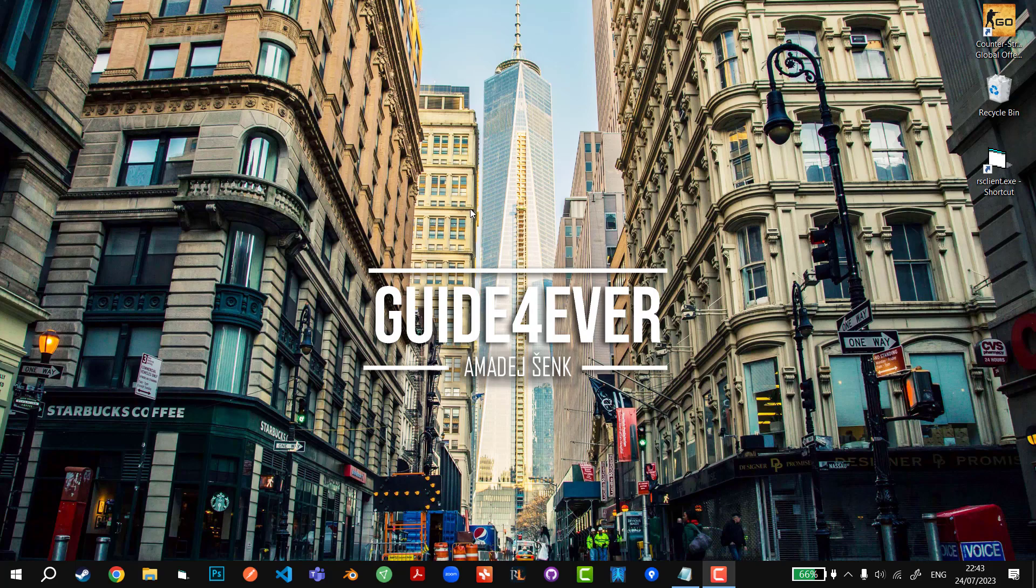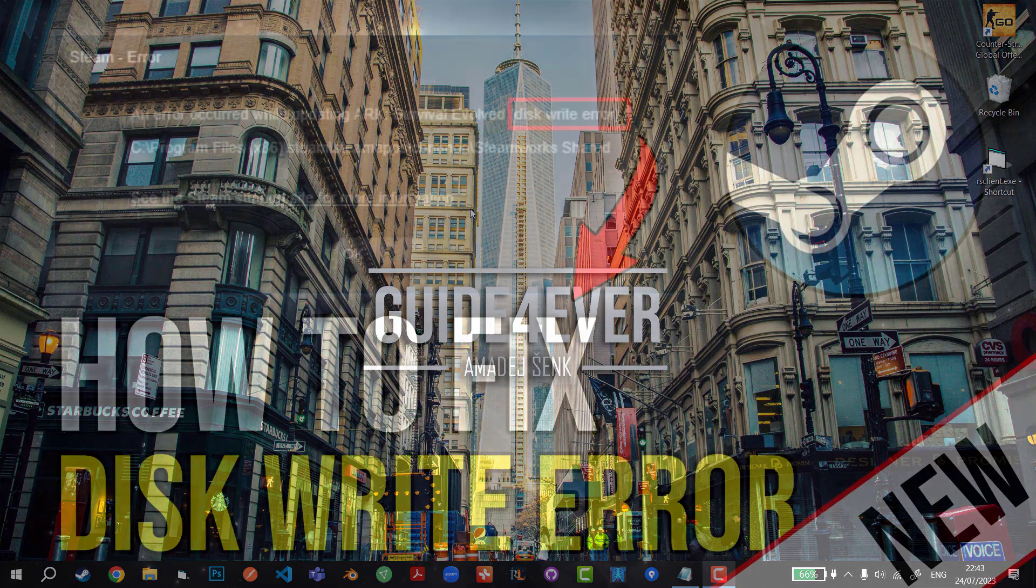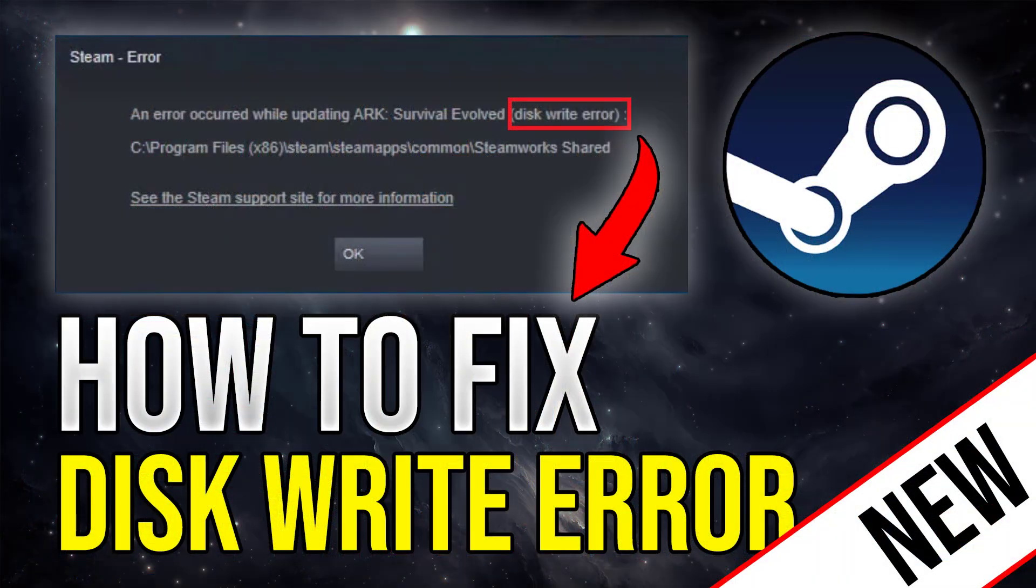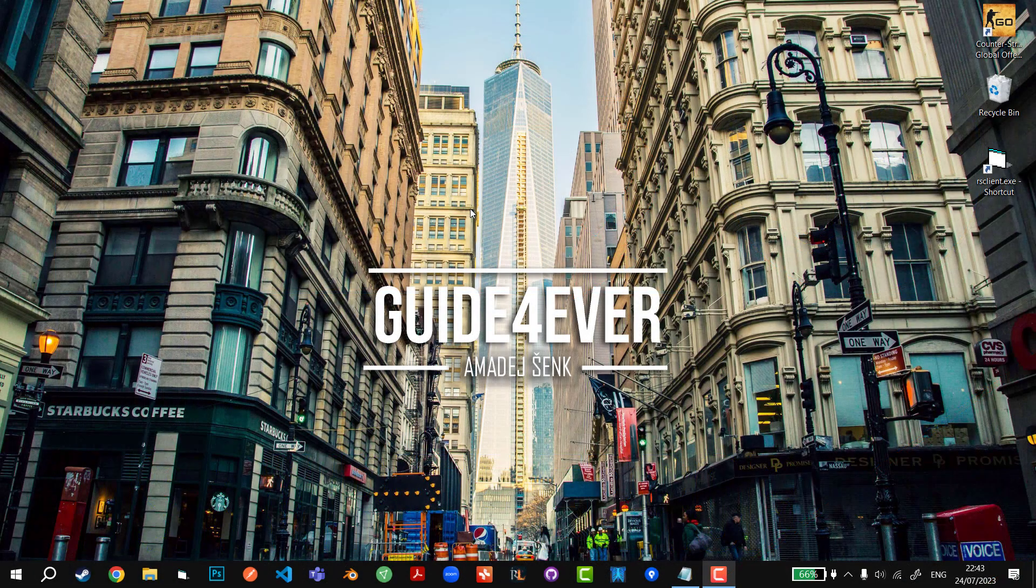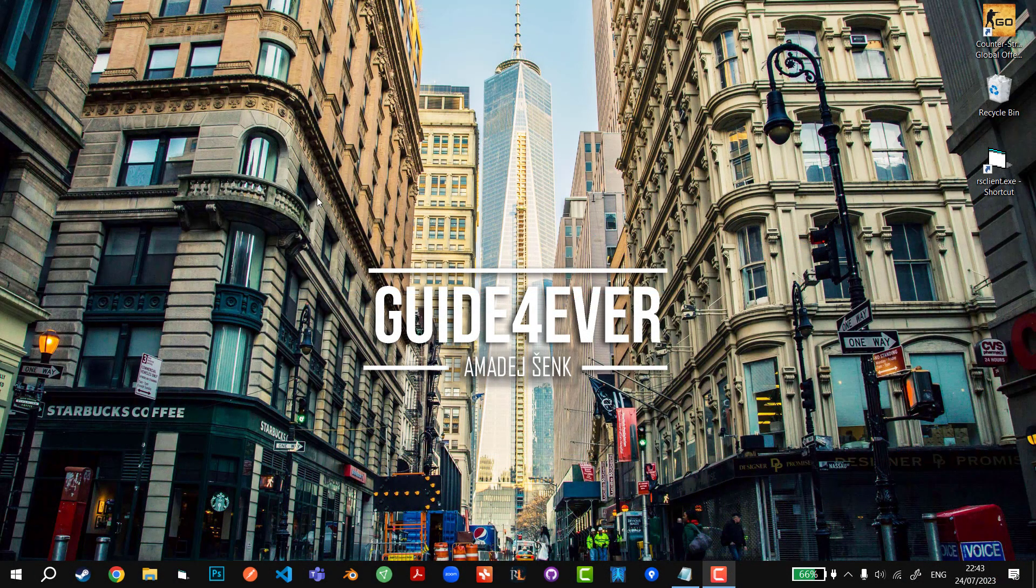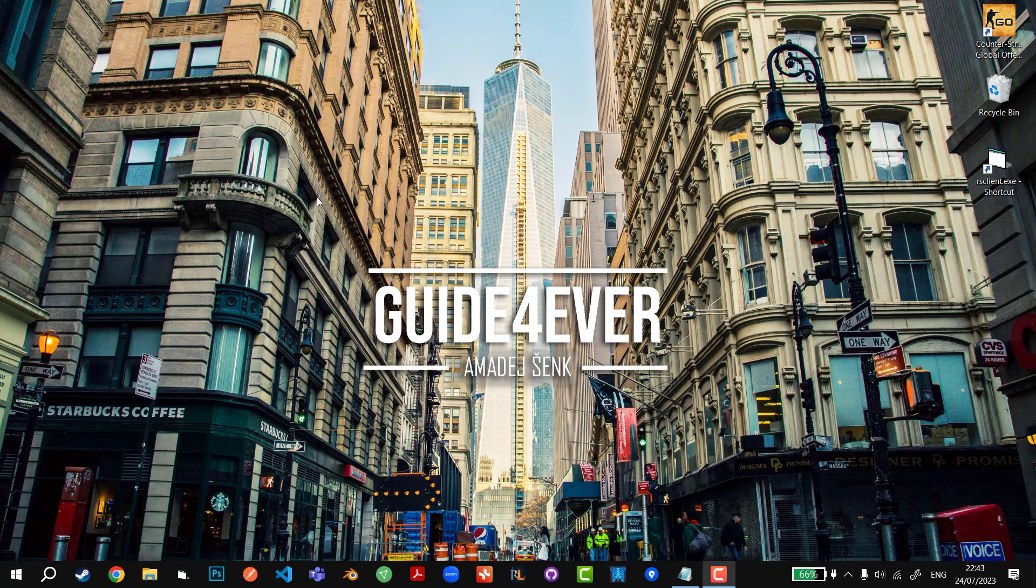Hey guys, what's going on? Today I'll show you how to fix the disk write error that you're getting while downloading and installing the update from Steam. This error is pretty easy to fix, so without further ado, let's get straight into it.